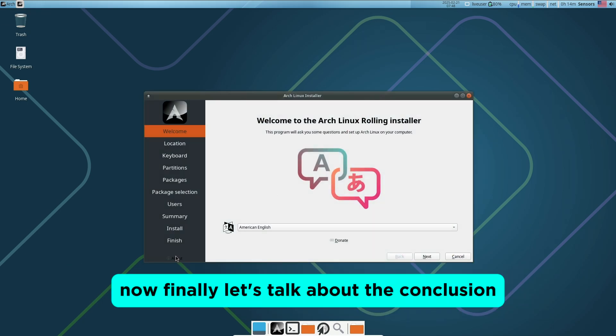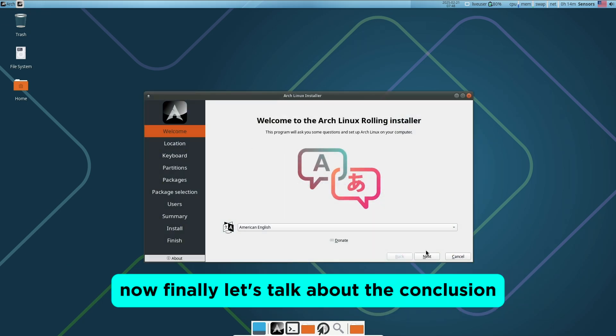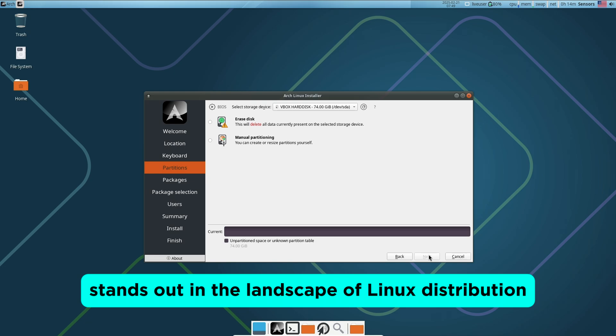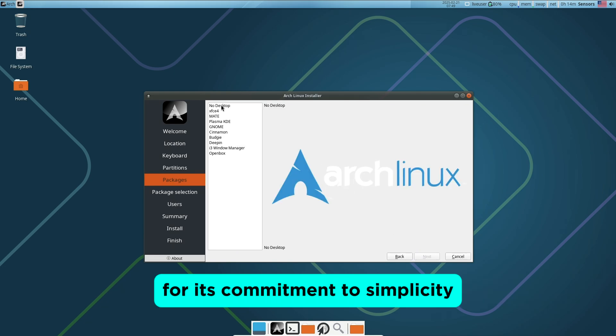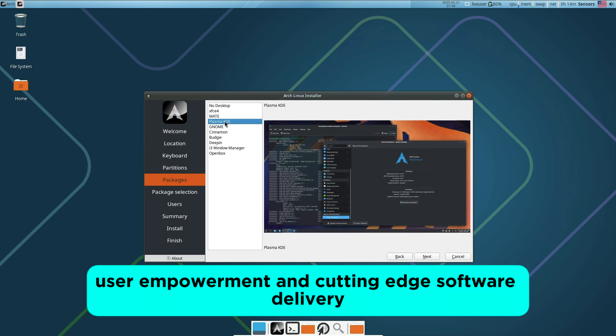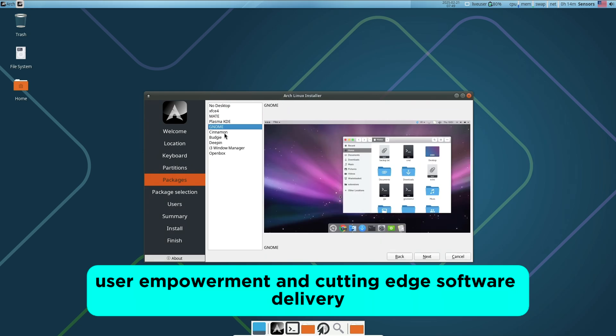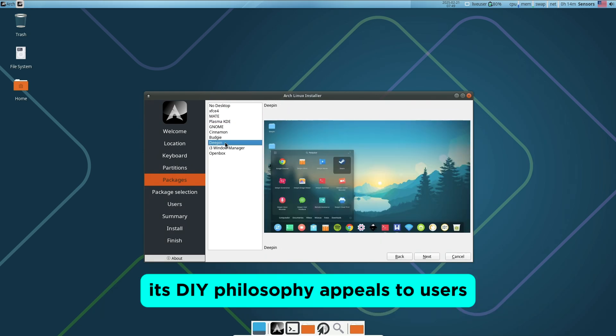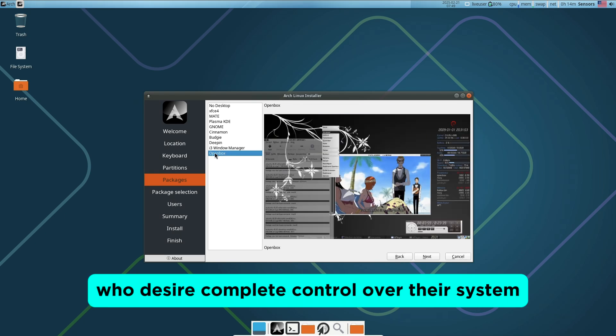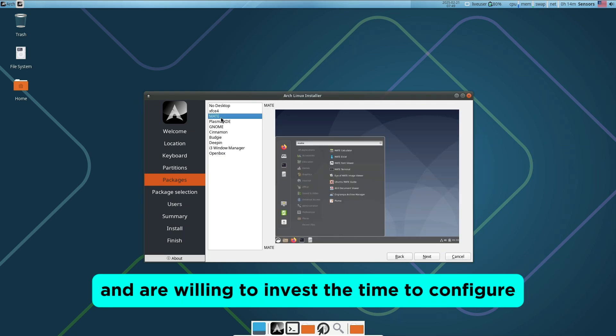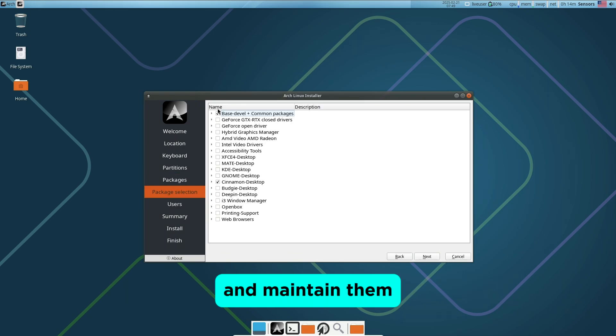Now finally, let's talk about the conclusion. Arch Linux stands out in the landscape of Linux distributions for its commitment to simplicity, user empowerment, and cutting-edge software delivery. Its DIY philosophy appeals to users who desire complete control over their system and are willing to invest the time to configure and maintain them.